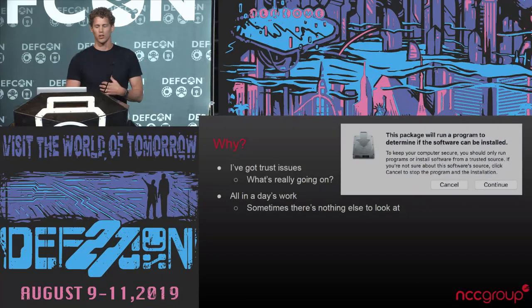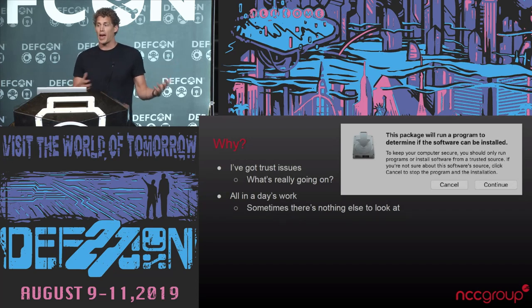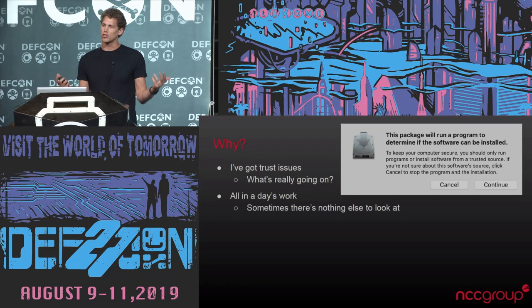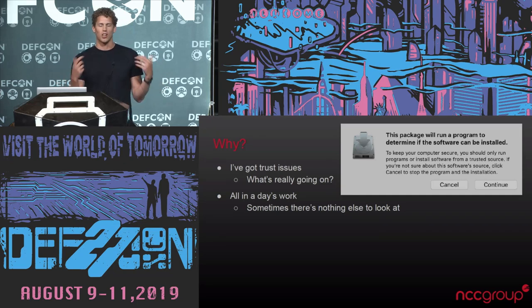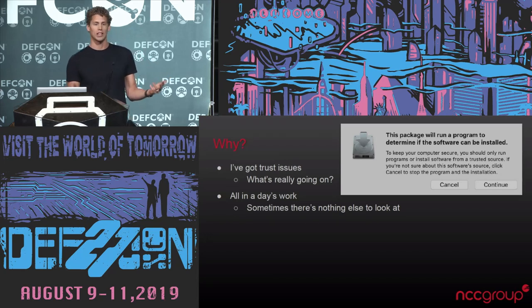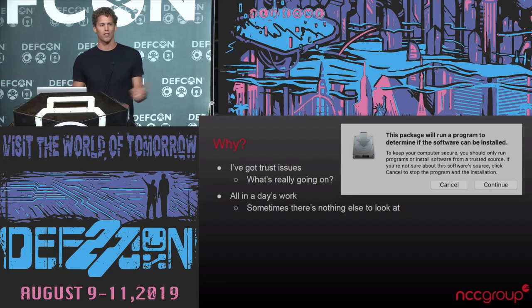I've got trust issues. The Xbox got me into computer security at the start, digging into what was going on in my laptop. I wanted to better understand what was happening. You have these pop-ups sometimes when you're installing software that say this package is going to run a program — do you want to continue? And then you don't get to know what that program is or what got run. Sometimes the client pays you to look at their application and their application doesn't work, so then you have to give them their money's worth out of just that working environment.